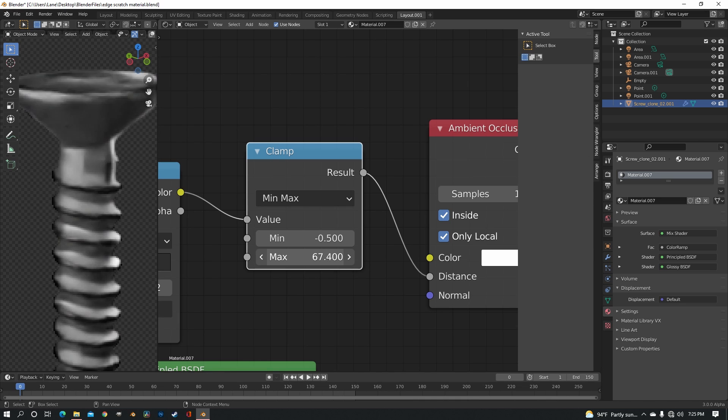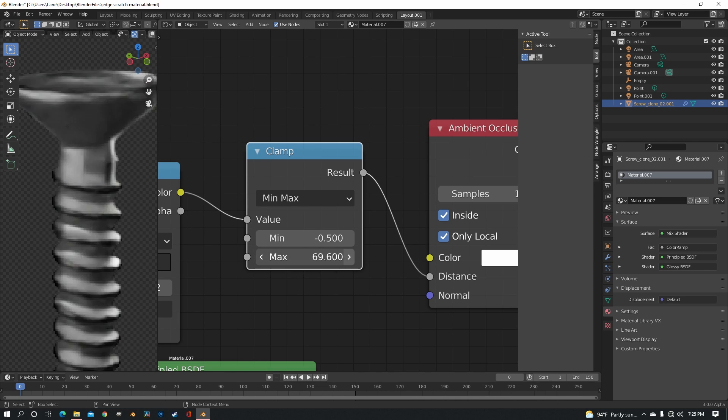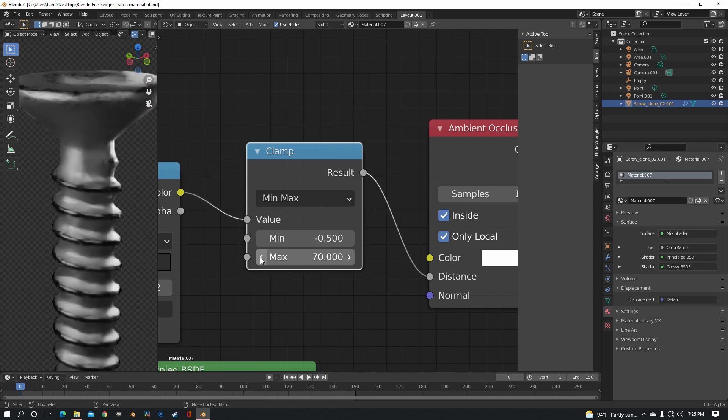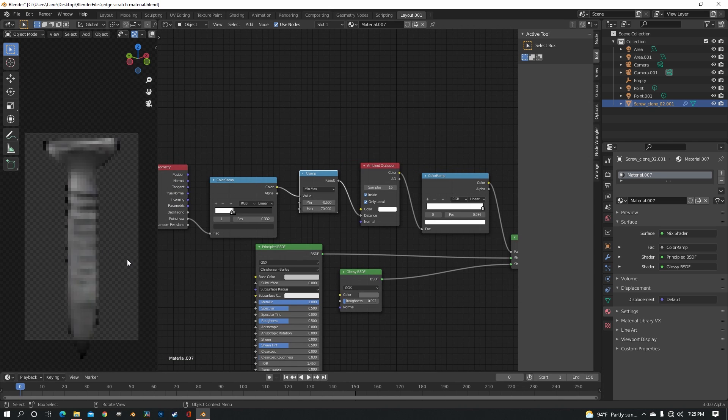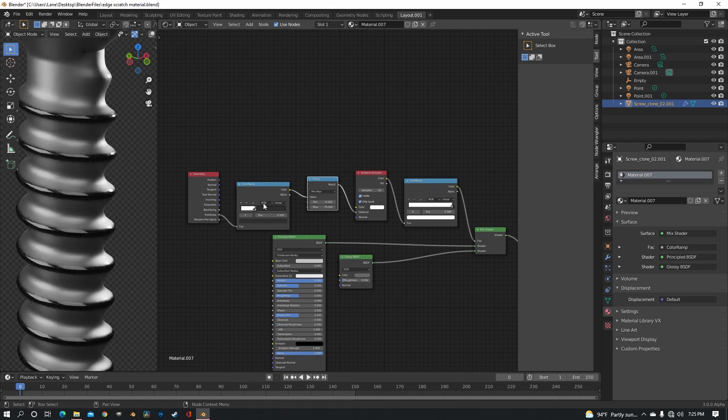With my other screw I went to about 70, so that's where I'm going to go now. Okay, so that's all we have for this part of it.